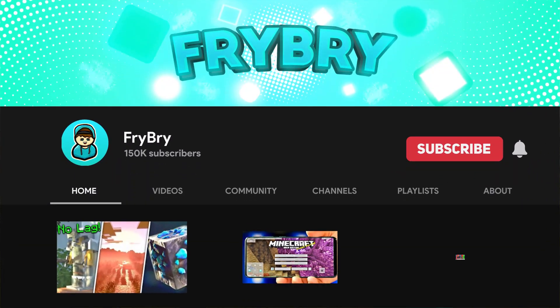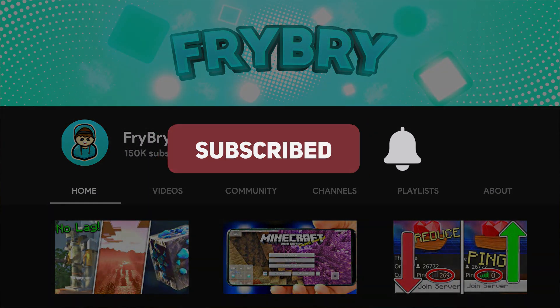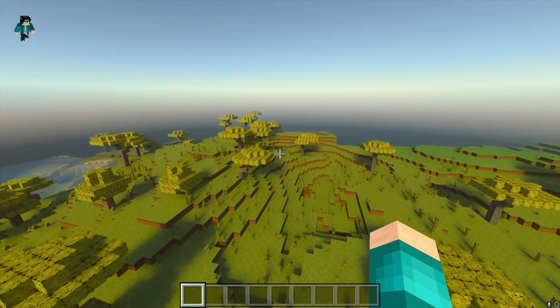If this video was helpful, consider subscribing as we're trying to reach 200,000 subscribers. Please like, comment, and subscribe. See you later, french fries.